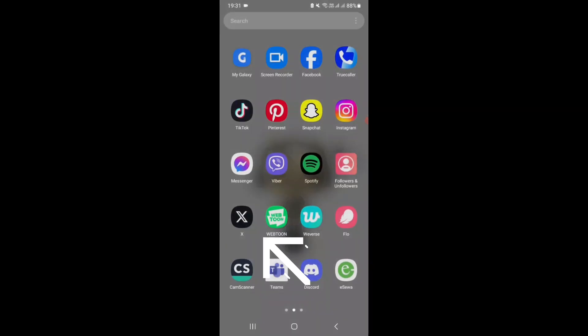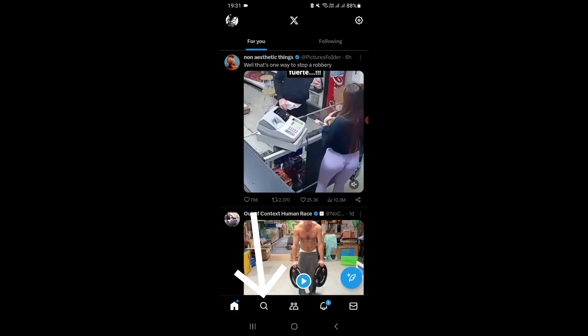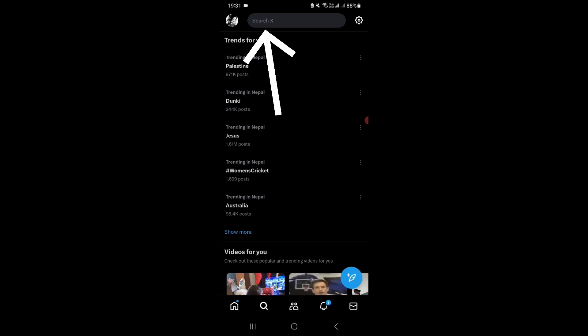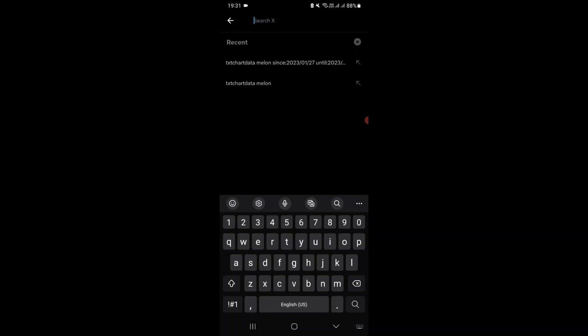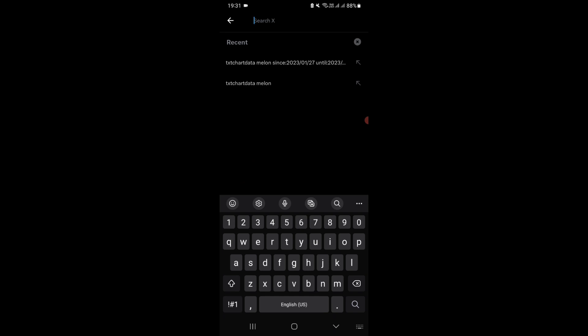First, open up X or Twitter on your mobile device. Tap on the search icon at the bottom of your screen, then tap on the search bar at the top of your screen. Now go ahead and type in a username and a word next to it, then tap on search.